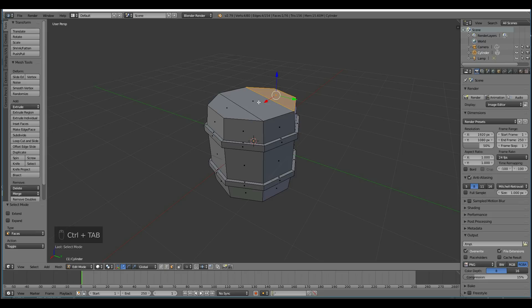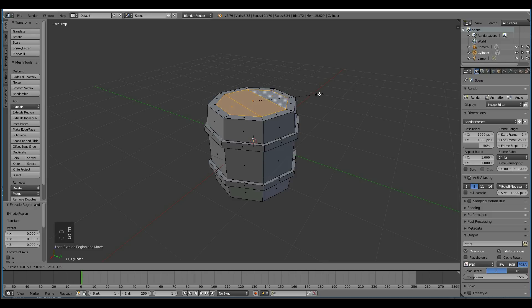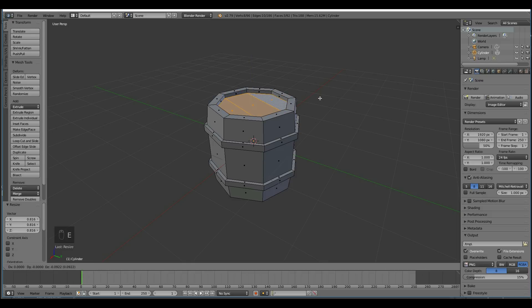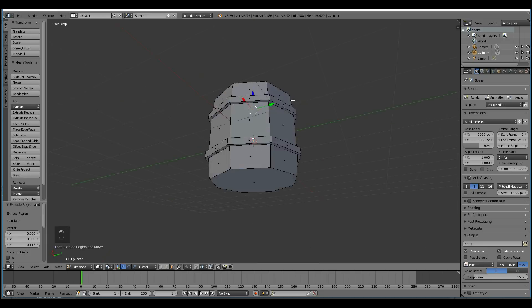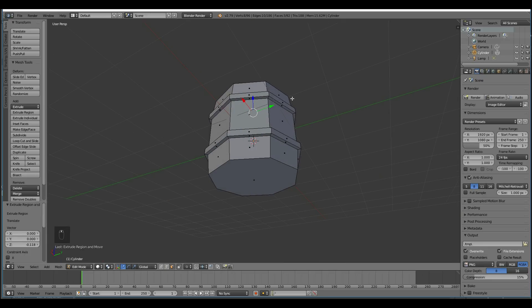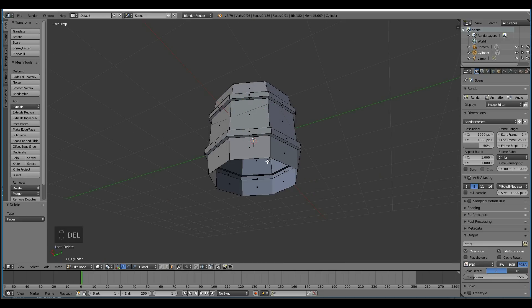So let's go to face mode, and select these three. Extrude, right-click, and scale inwards. Extrude, and constrain it to the Z axis by pressing Z, and pull it downwards. I'm not going to worry about the bottom with the extrusions, but I'll just tidy it up with the topology.